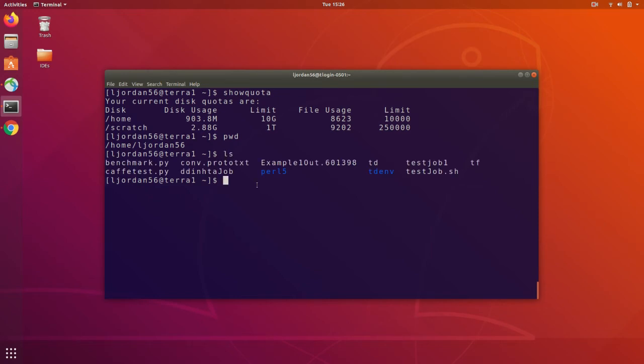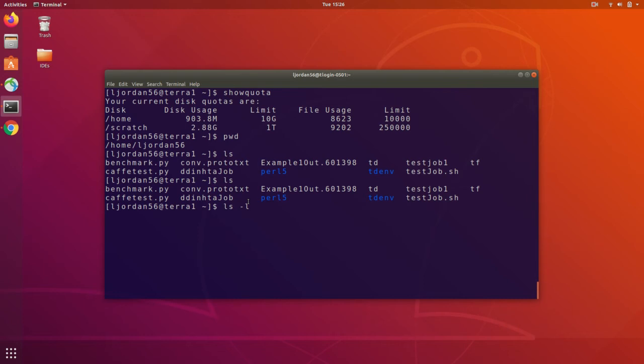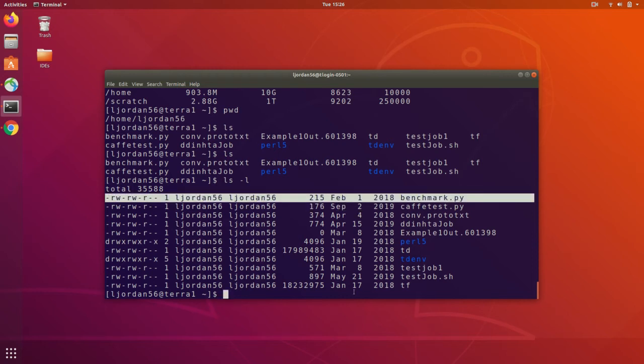To see what's inside of a directory, we can use the ls command. Many commands such as ls support options or flags, which are usually a dash followed by a character. In this case, we can use the dash l flag to specify the long format of the ls output. Notice the difference from before.